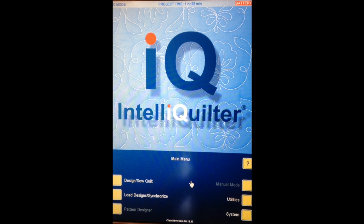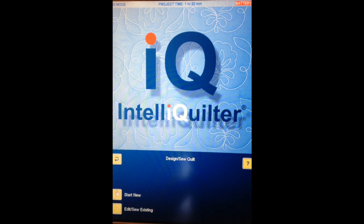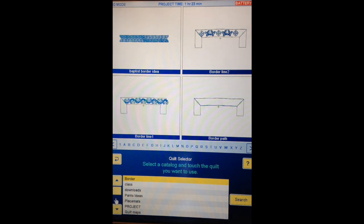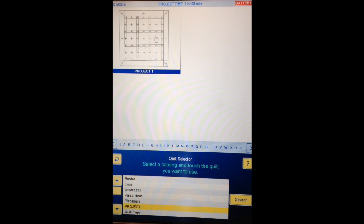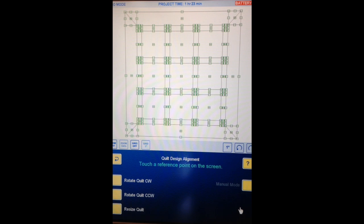Here's our next installment of our project and today we're going to put some patterns onto our quilt map. At the main menu, I'm choosing Design Sew Quilt, then Edit Sew Existing, and looking for my project in the project catalogue. Here is my quilt map, I'll select that and continue.